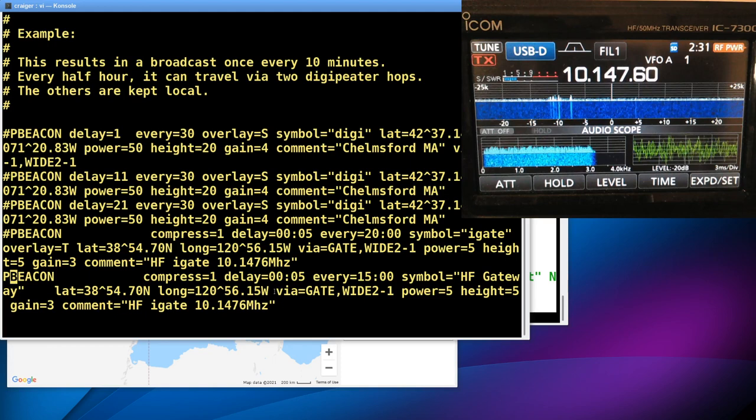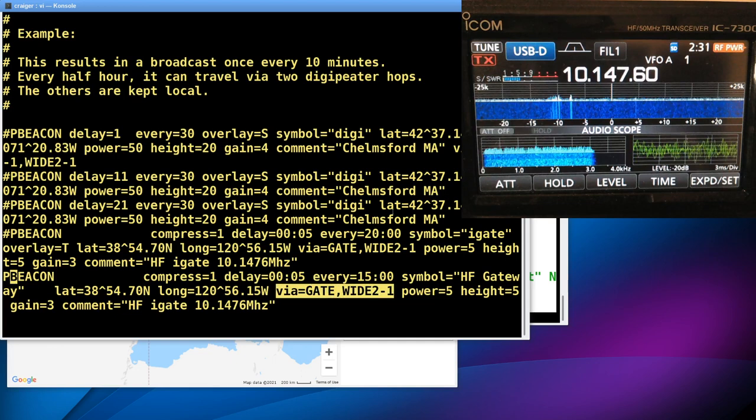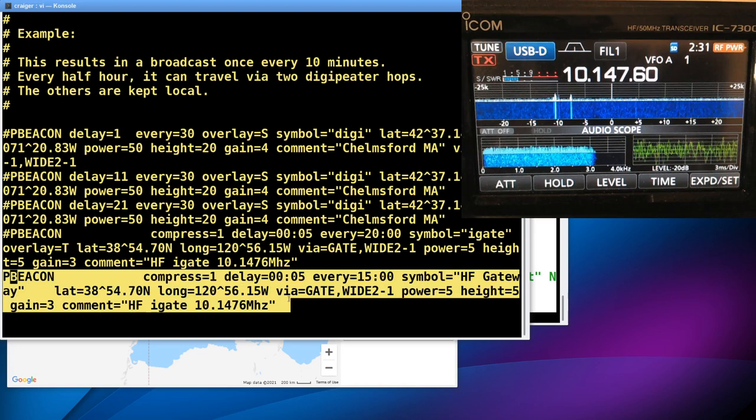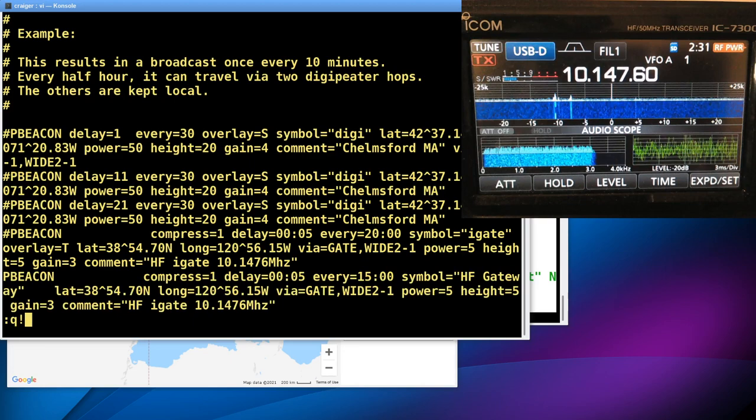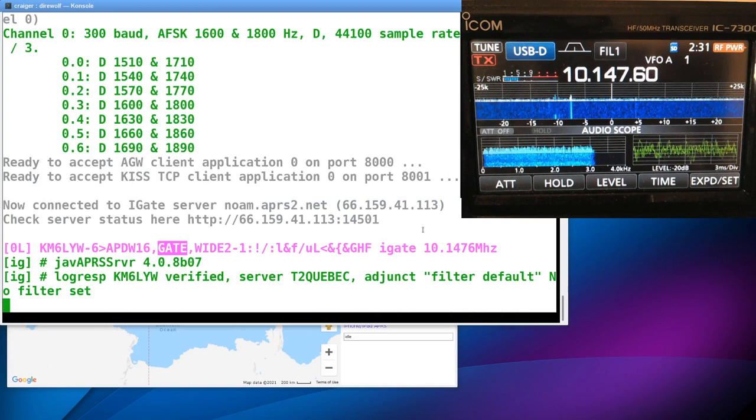This is your digi path, right? Normally, this would be WIDE1-1, WIDE2-2. So my digi path here is GATE, WIDE2-1. And this will help the HF iGates that are out there, like that one in Melbourne, Australia, to go ahead and gate your packet to the internet. So this is my entire P-beacon line working for HF. That's really the only configuration change you need to make in direwolf.